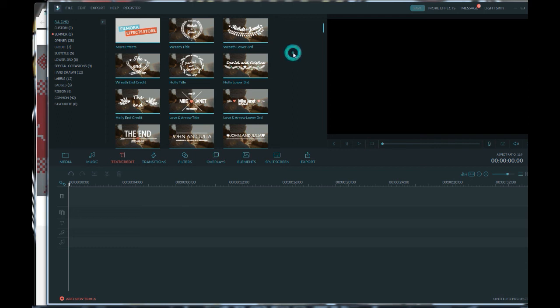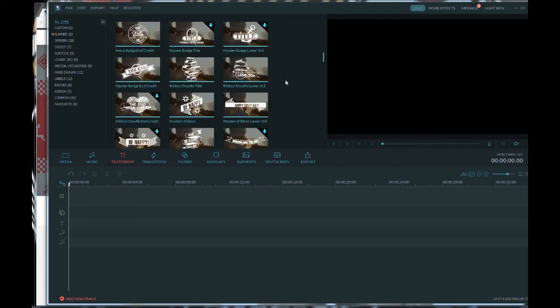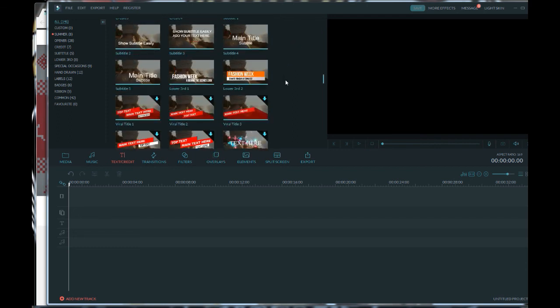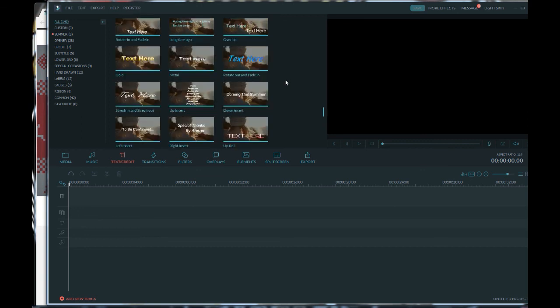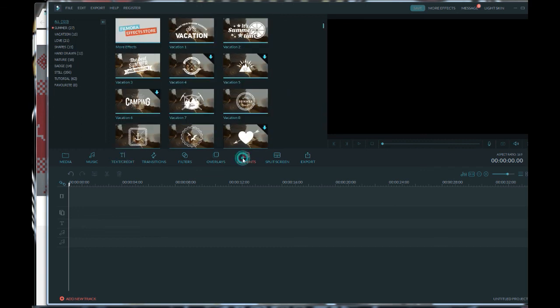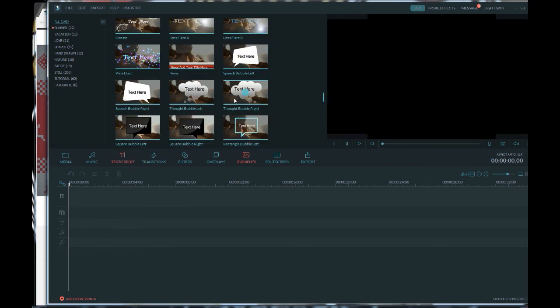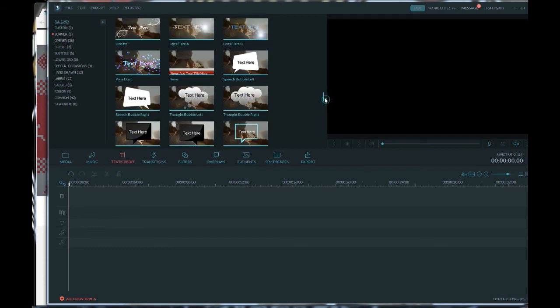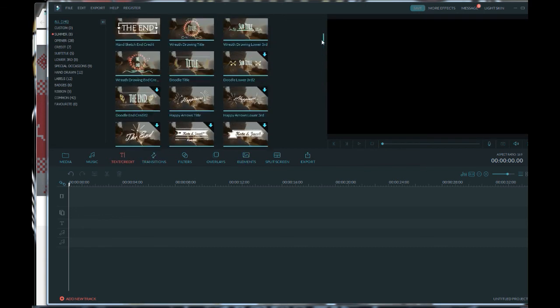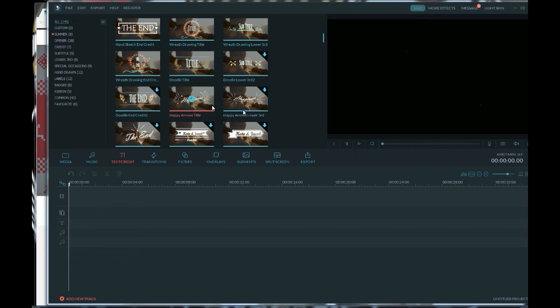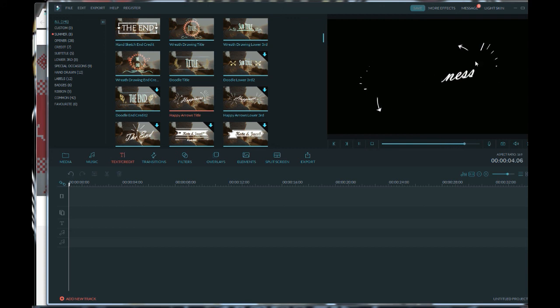So again, Filmora has plenty of pretty decent text and credits here. Very basic but pretty nice too. The elements as well, they have the same thing. The only problem is that with the elements you can't edit what's written on them. So it's more like a static image and the credits or the text, some of them kind of have a little bit of artistic touch to it, not just words.